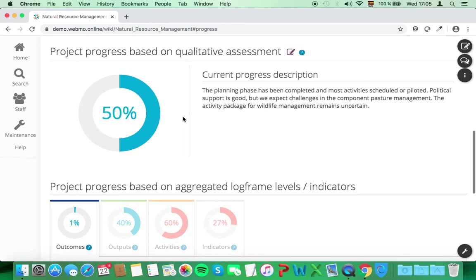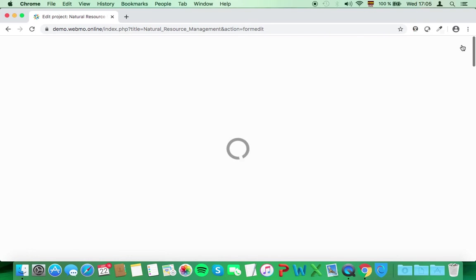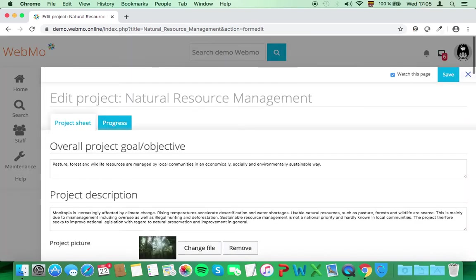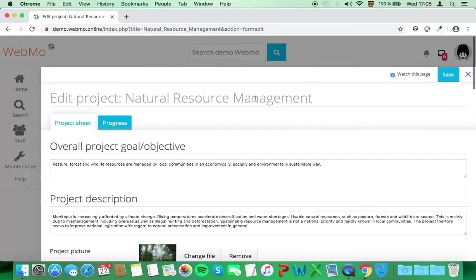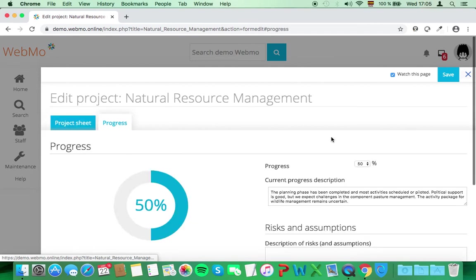So here you can assess the progress based on the implementation status of your activities, outputs, and outcomes. If you click on Edit on the project sheet, you can evaluate the progress by navigating on the progress tab in the project form.